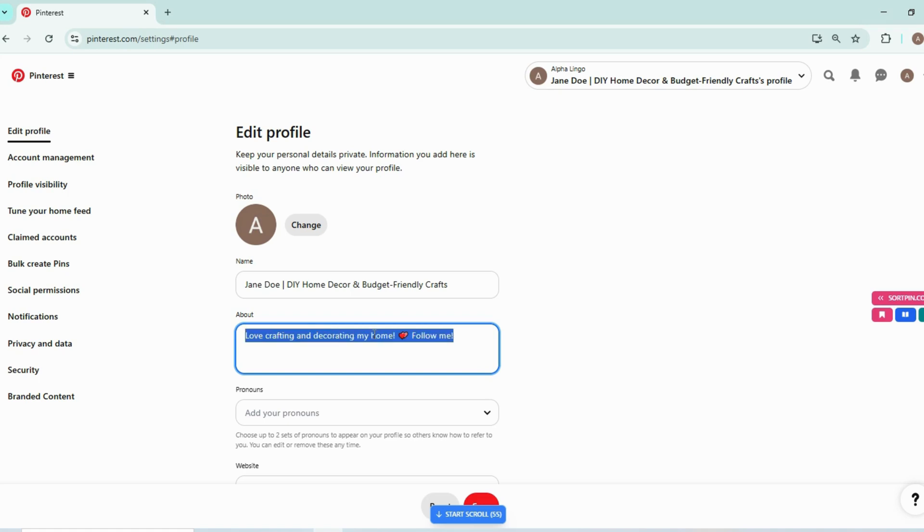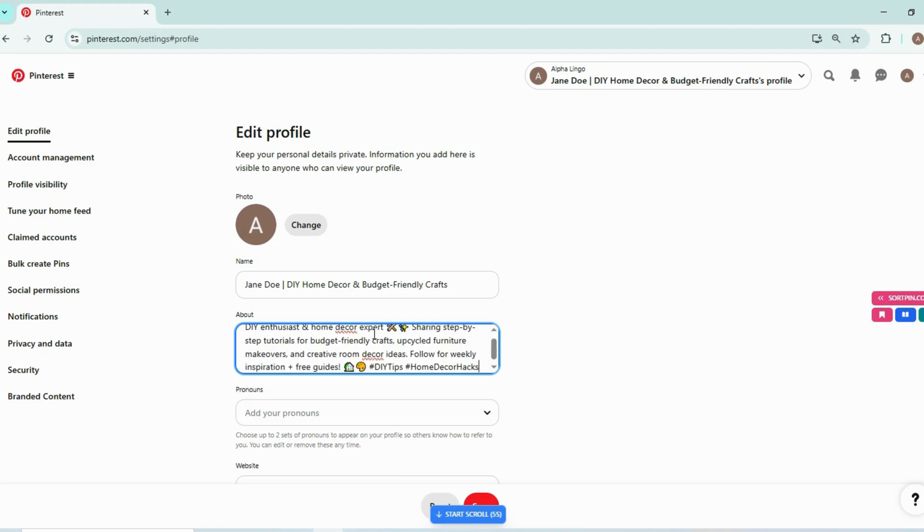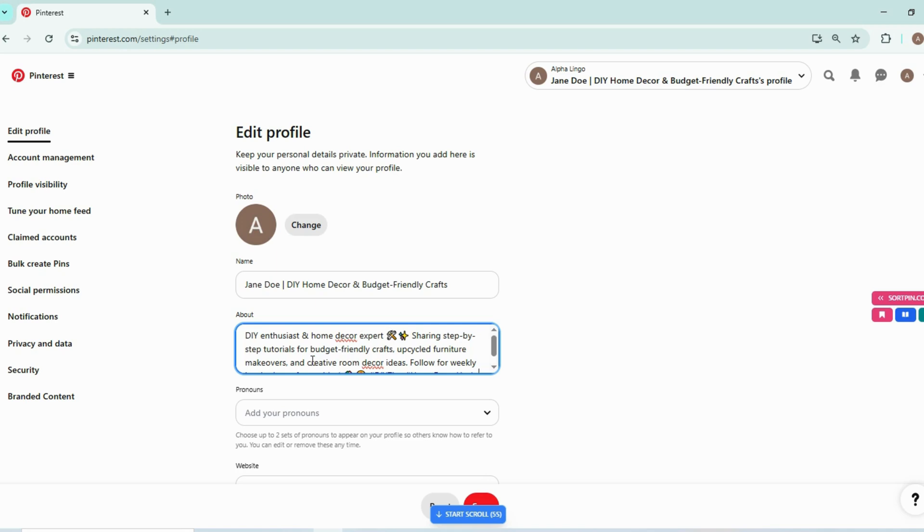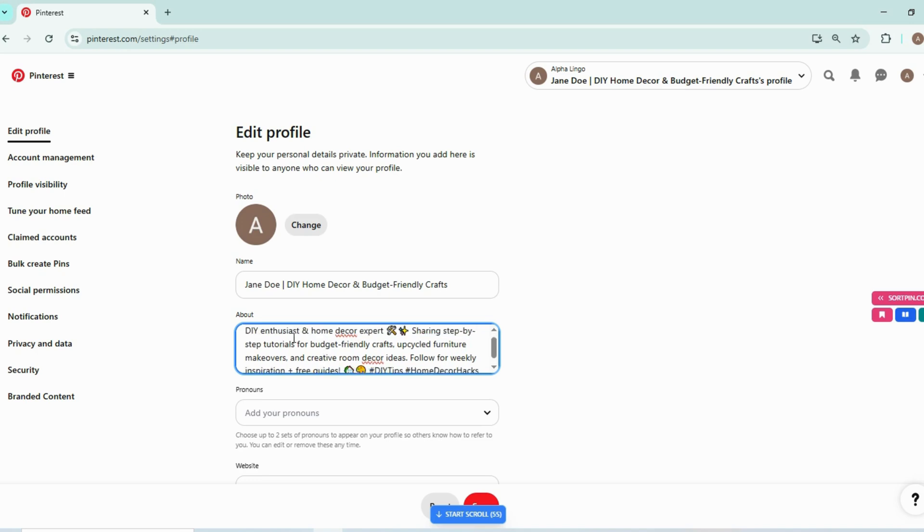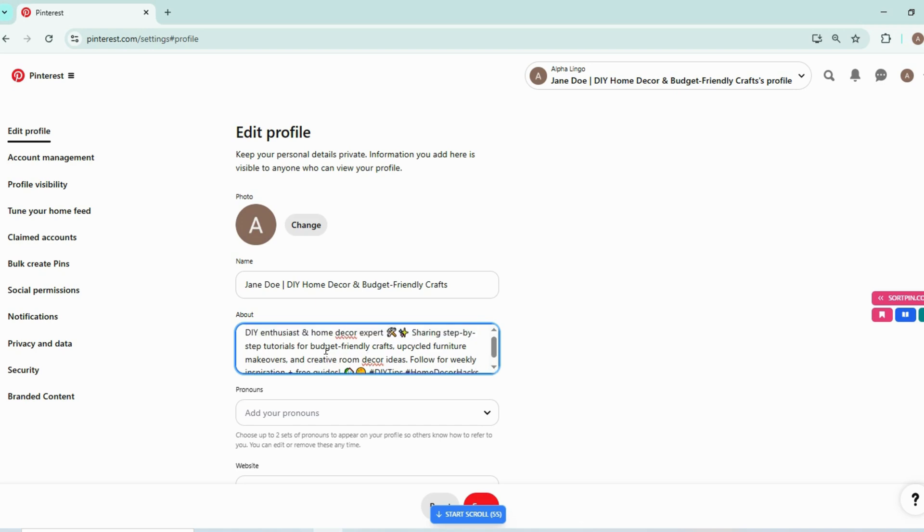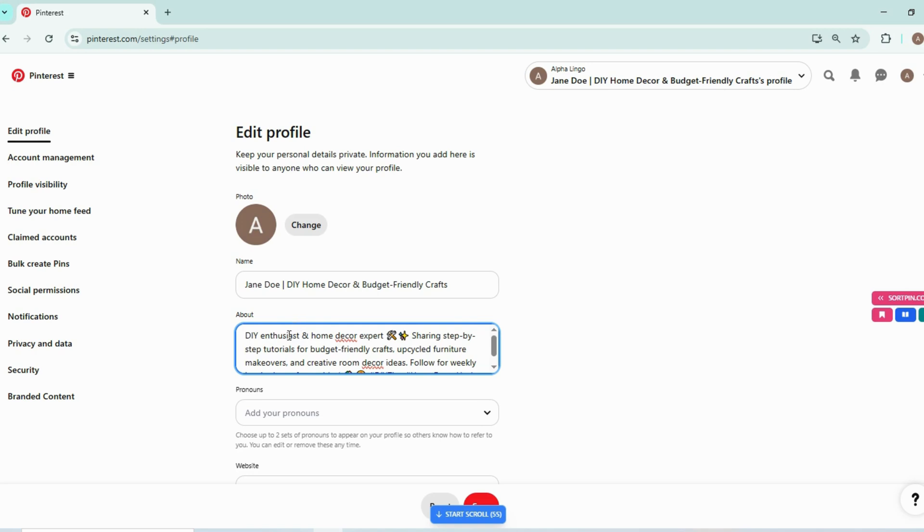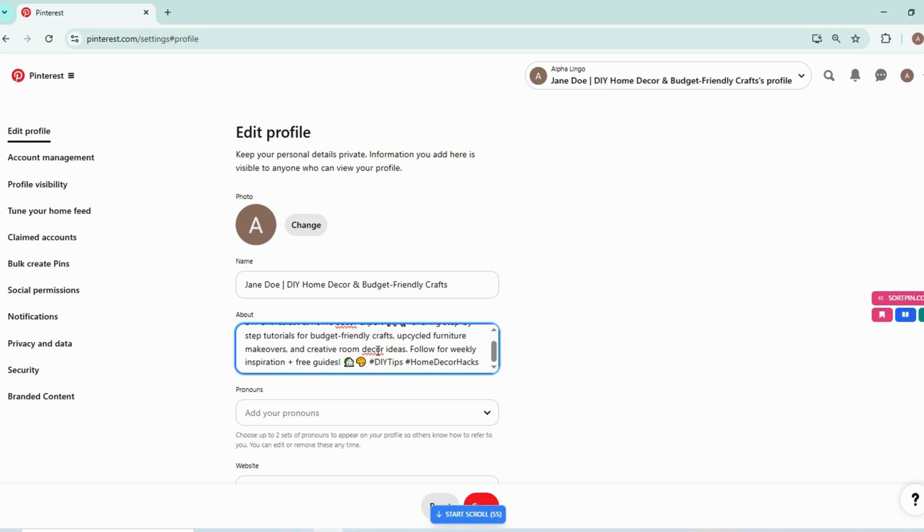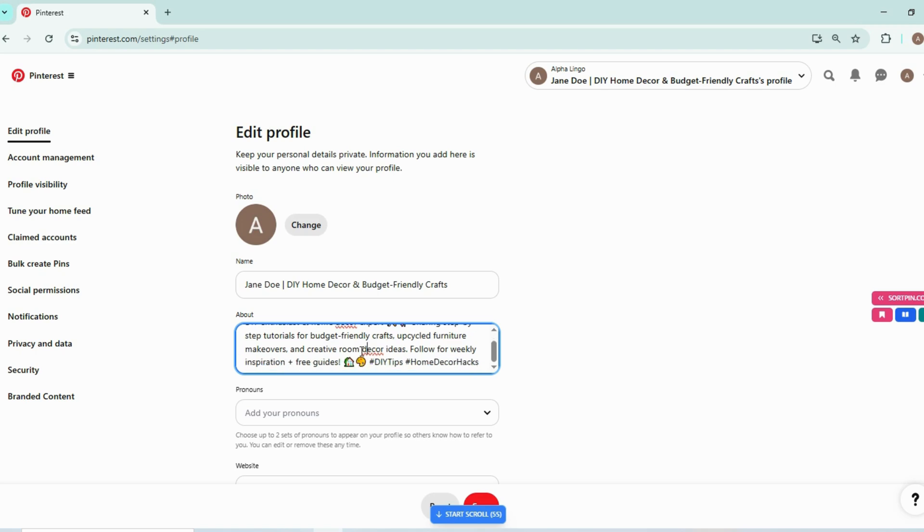So I have created a small description for this which includes value and it also includes keywords to optimize it better. And you can also add relevant hashtags in it. It will boost your SEO and optimize it better. So it's now: DIY enthusiast and home decor experts sharing step-by-step tutorials for budget-friendly craft, upcycle furniture makeovers, and creative room decor ideas. Follow for weekly inspiration plus free guides. Now it's great. It includes keywords plus it adds value to the about us section, and that's done for it.